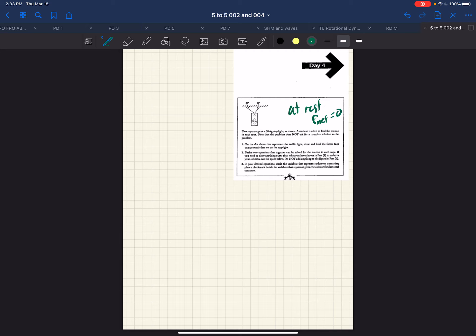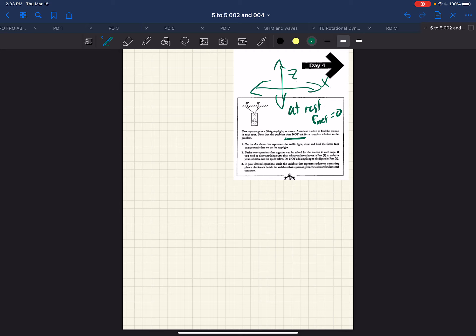And this is a two-dimensional problem where we have our x direction, like so, and we have our z direction, like this. And it's important to notice they don't want us to work out and get a numerical answer. So the first thing is they want us to draw the forces, not the components that act on the stoplight.